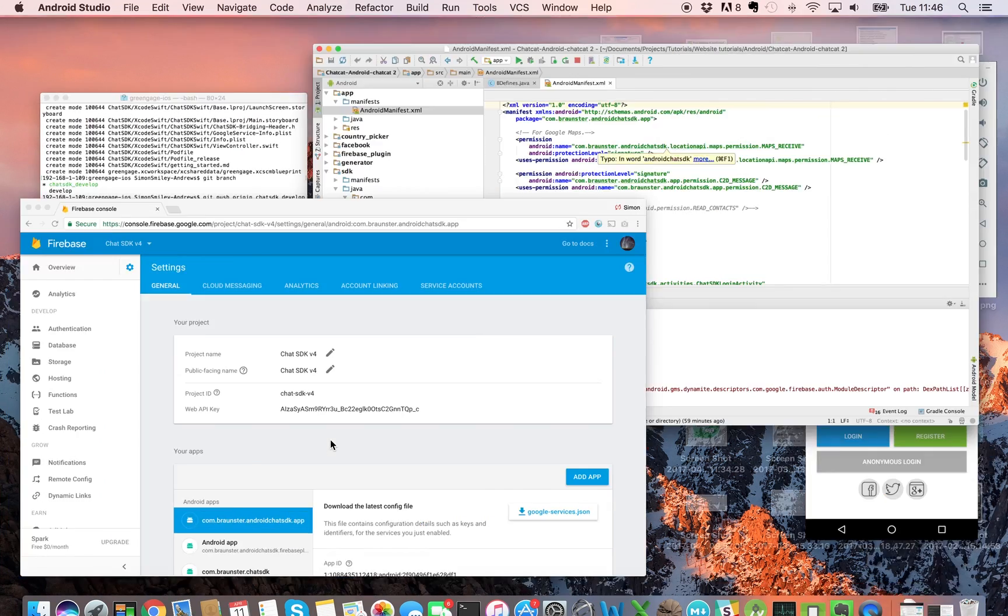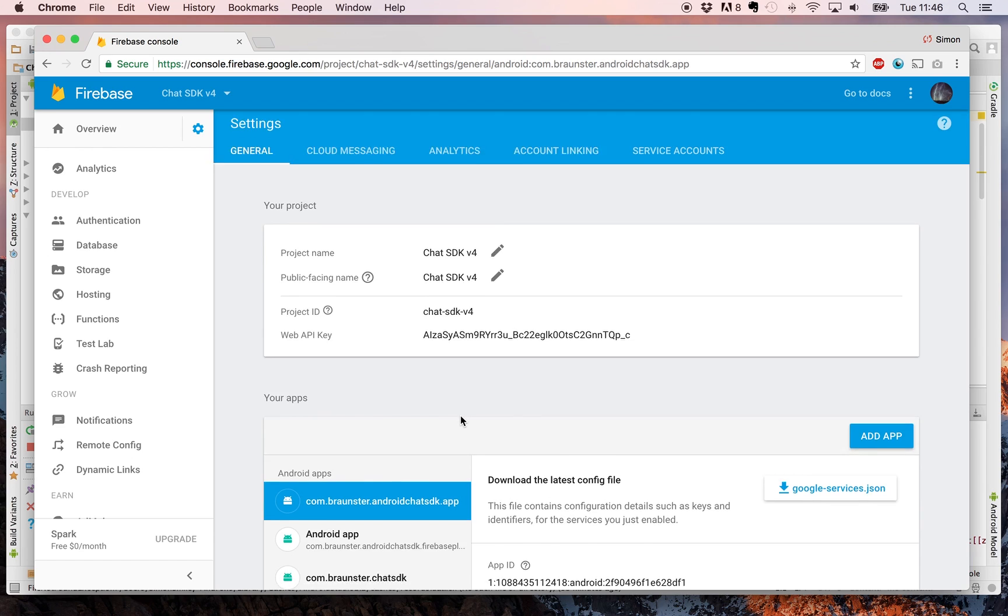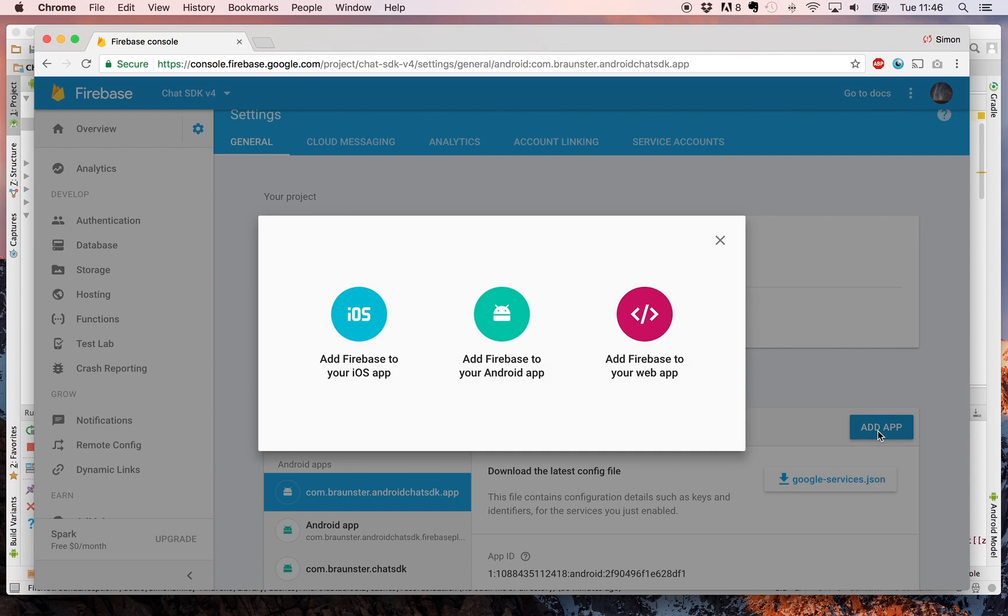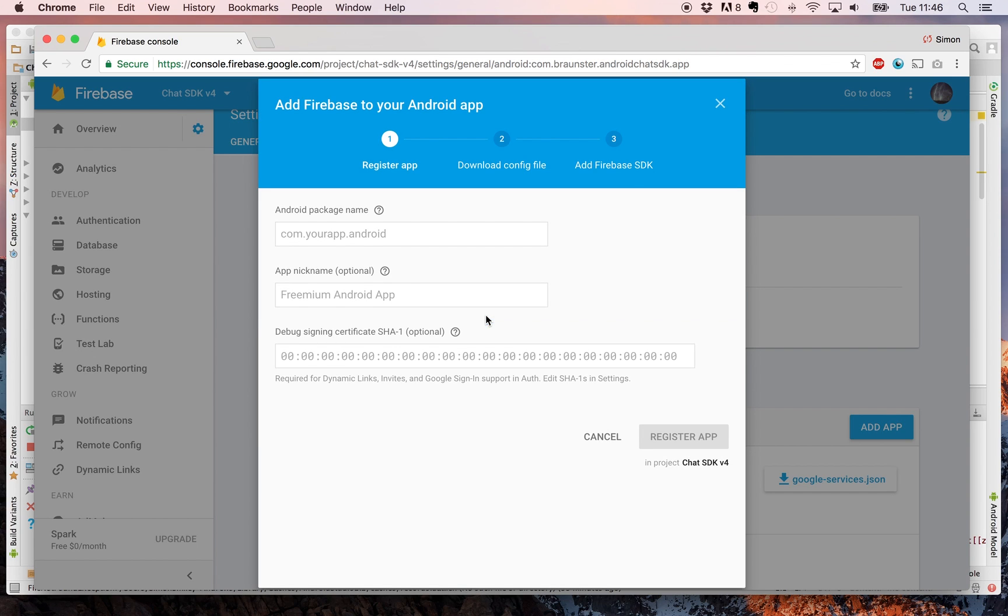You're going to need this because you need to add your Android app to your Firebase dashboard. Click add app, choose the platform you're going to be adding it on, Android in this case, and then add your Android package name here. Once you've added it, you click register.